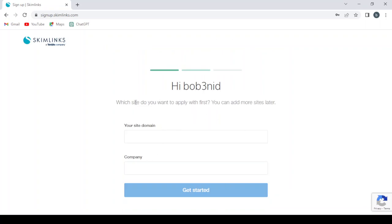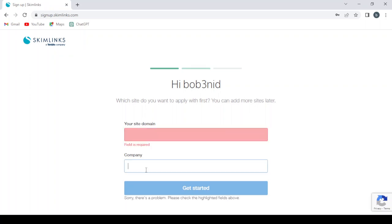Which sites do you want to apply with first? You can add more sites later. You give them your site domain and your company name.